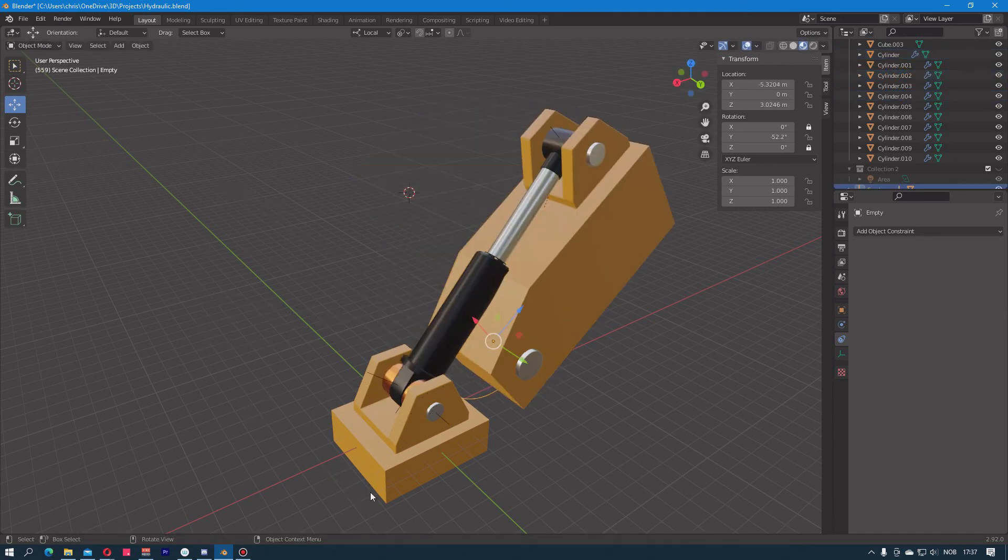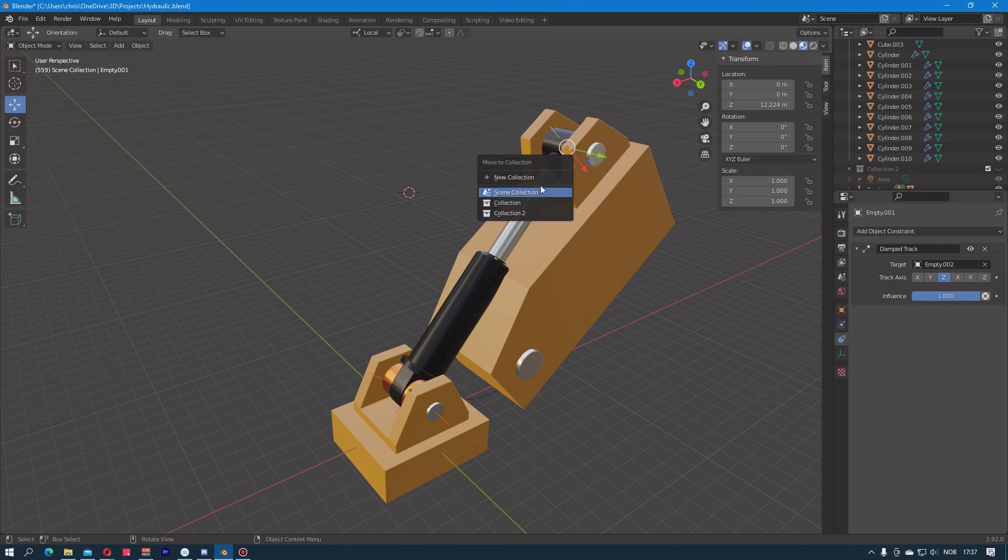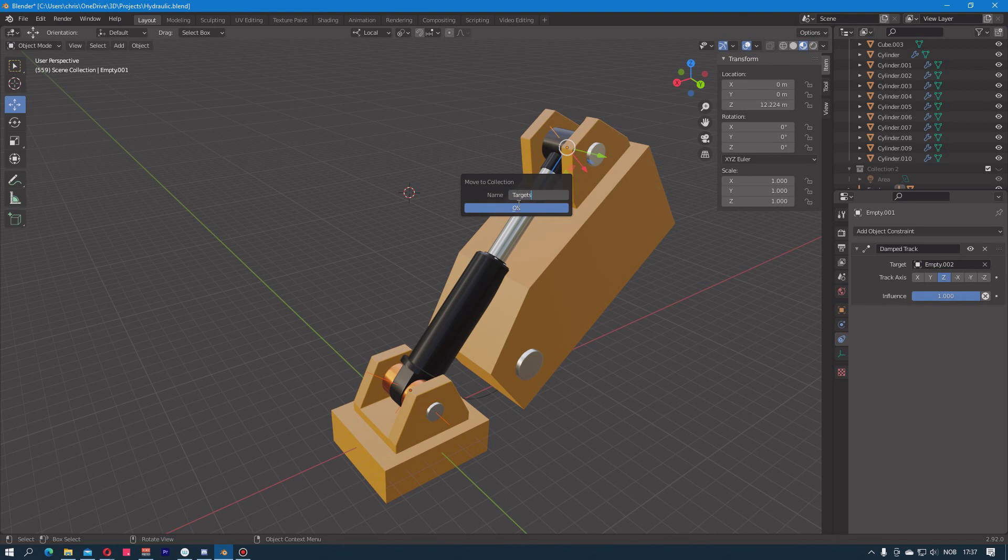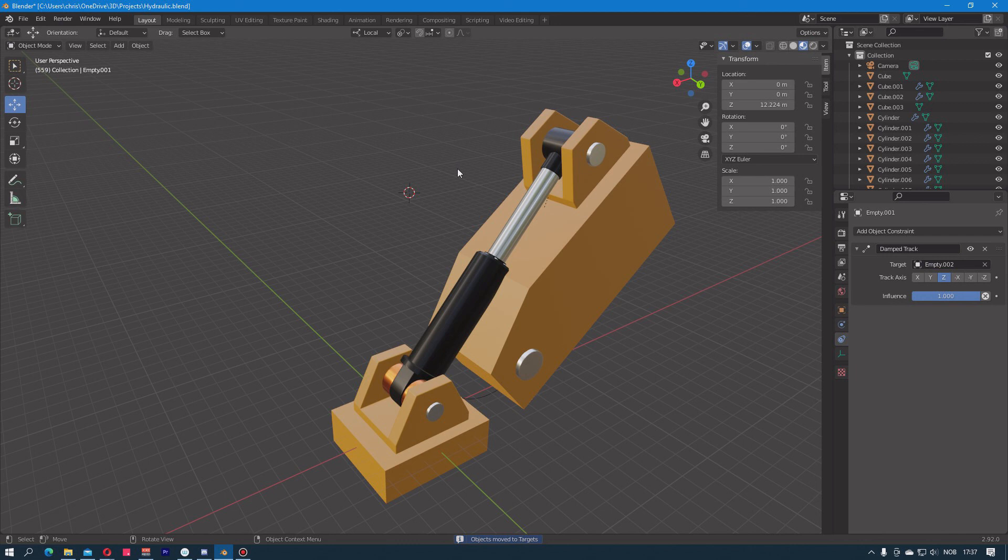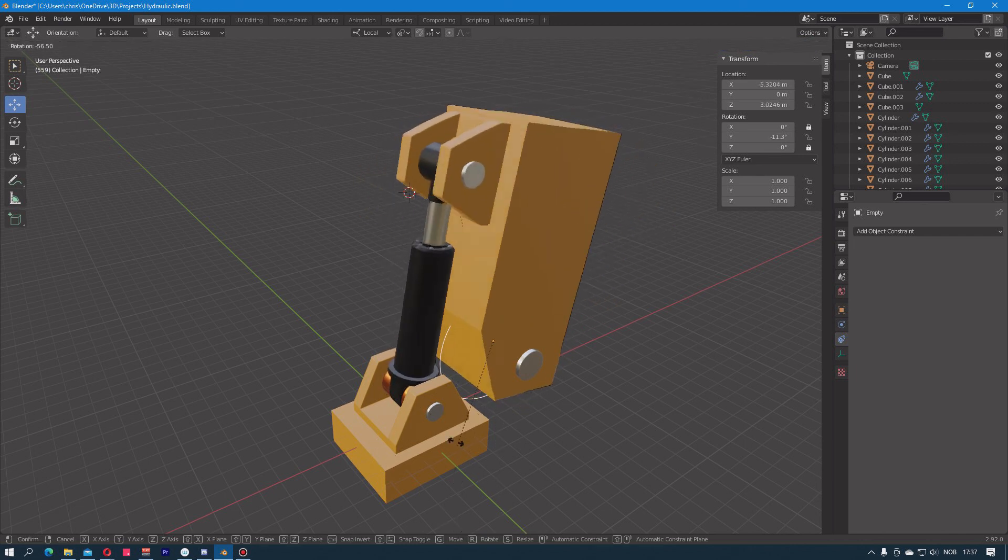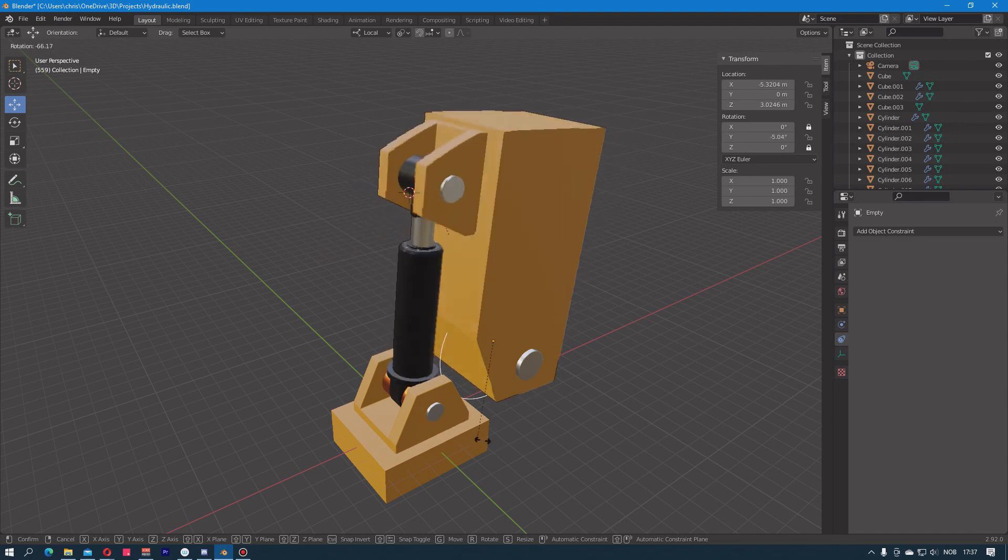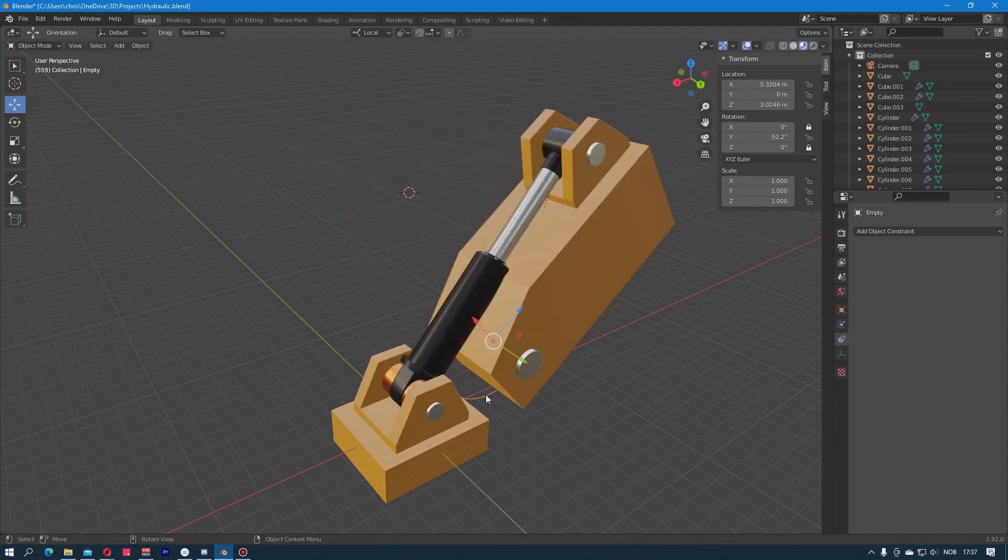To make the viewport a bit more easy to filter, I can move these to another collection. This is the scene collection and then there's a light where I have the light, so I can just create a new collection called Targets. And I switch back to the collection view with the number one key. Now I'm only left with the controller here.